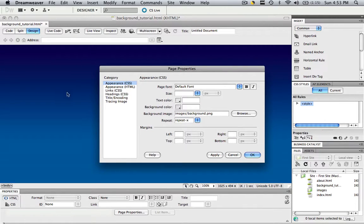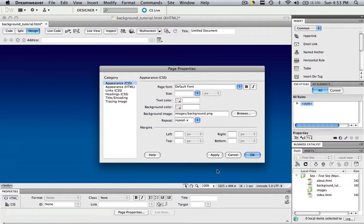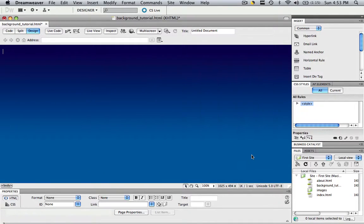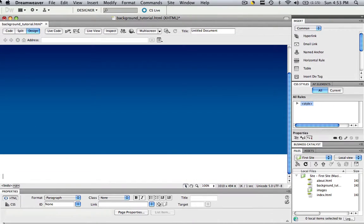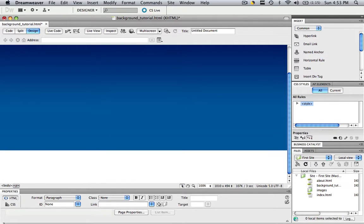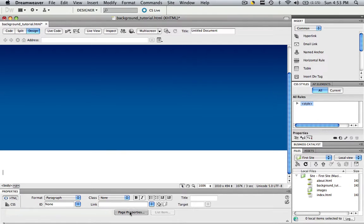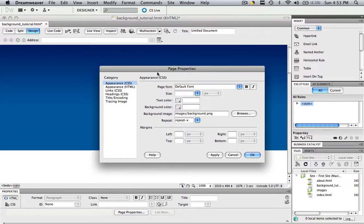Now the problem is, it's going to turn into white. We don't see the whole thing, but say if you keep adding in data, click OK, and click enter a couple times. Now you can see it stops right there, because we didn't repeat it on the Y axis. But we want this to go down as far as our web page will ever go. We don't know how much content we're going to add. So now let's go to page properties.